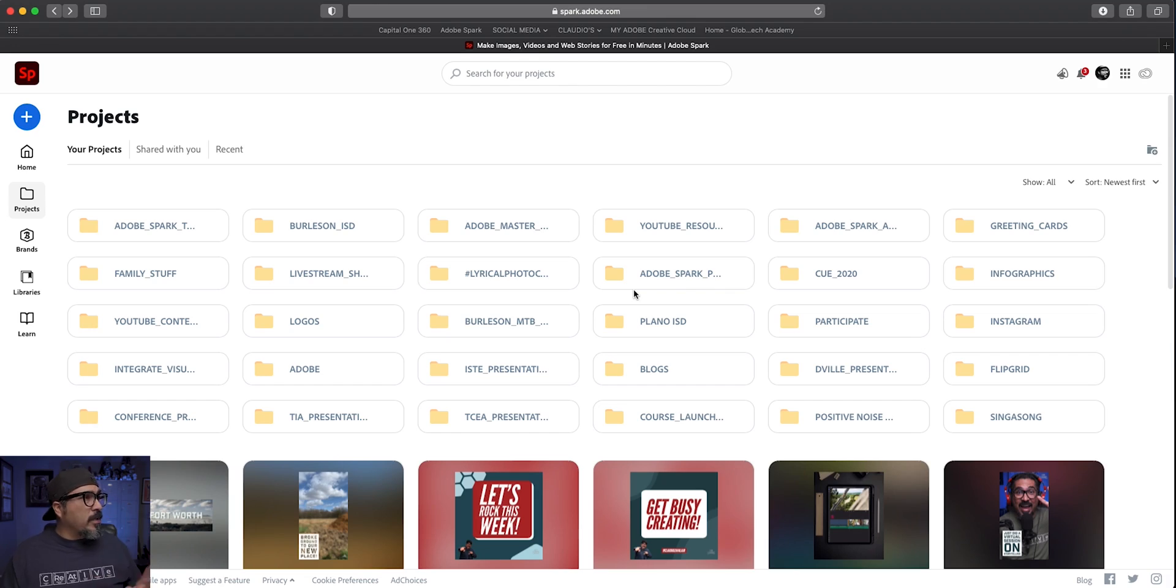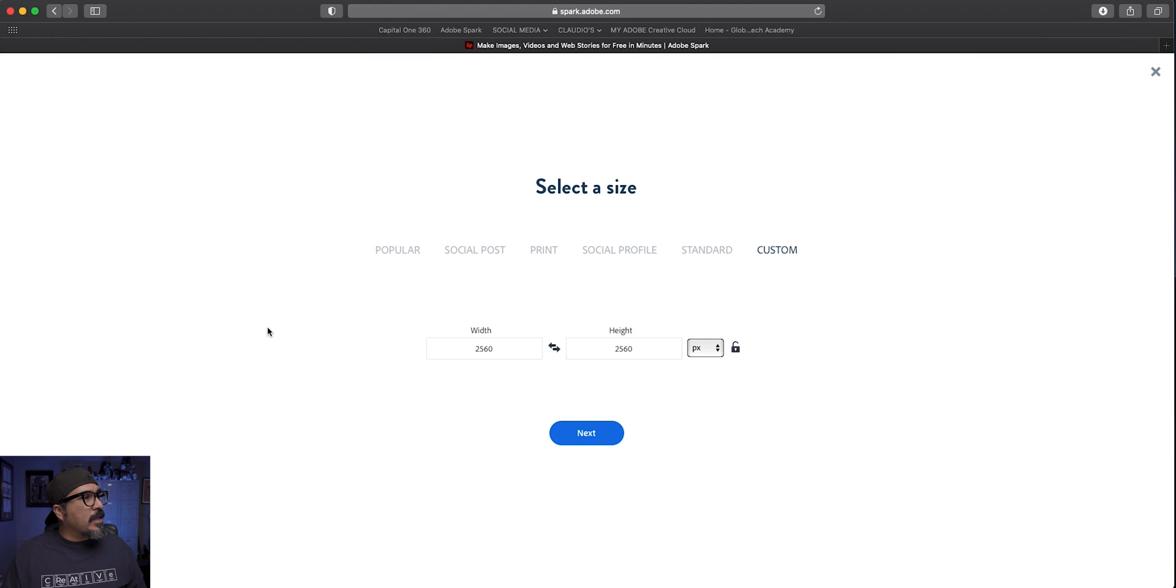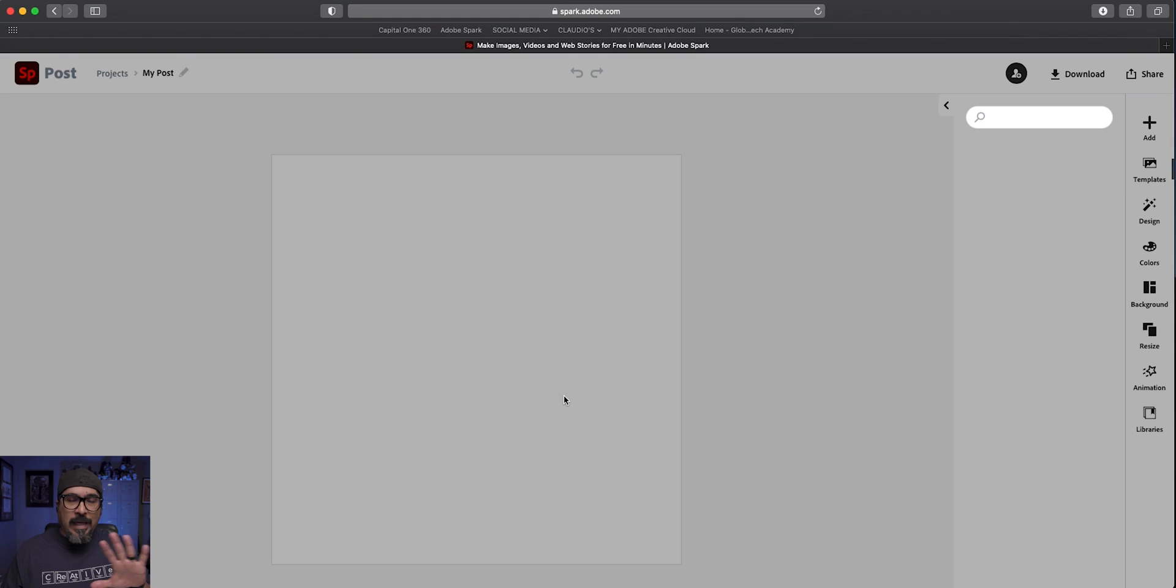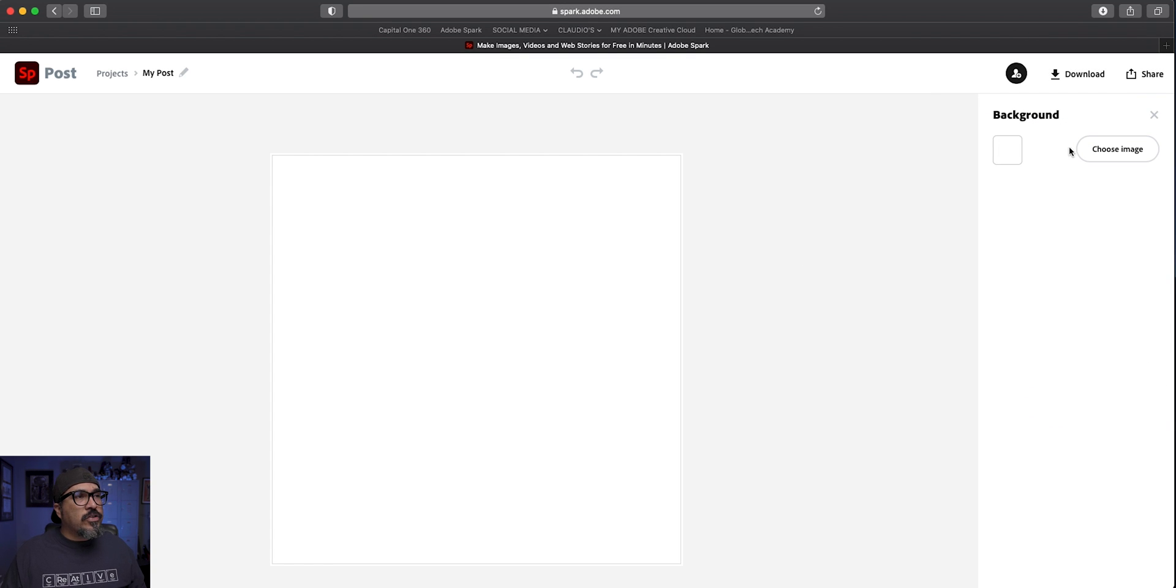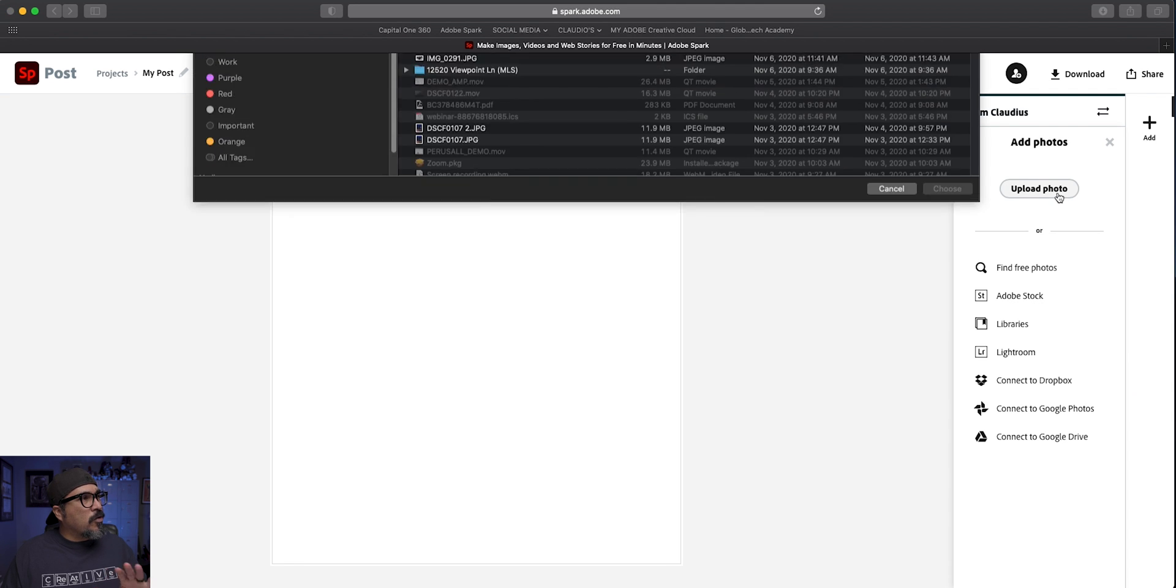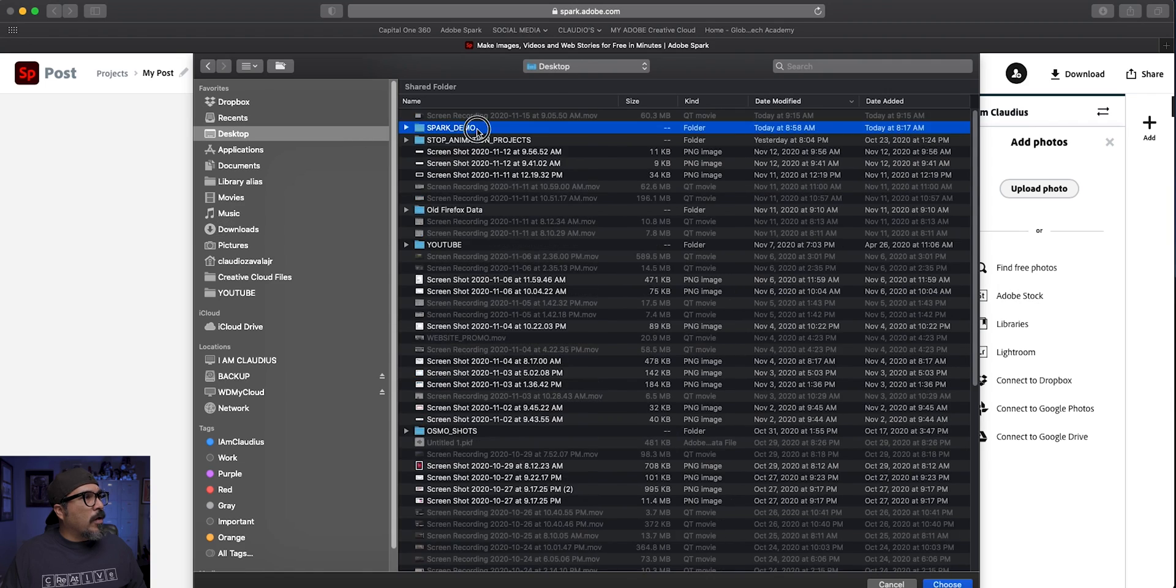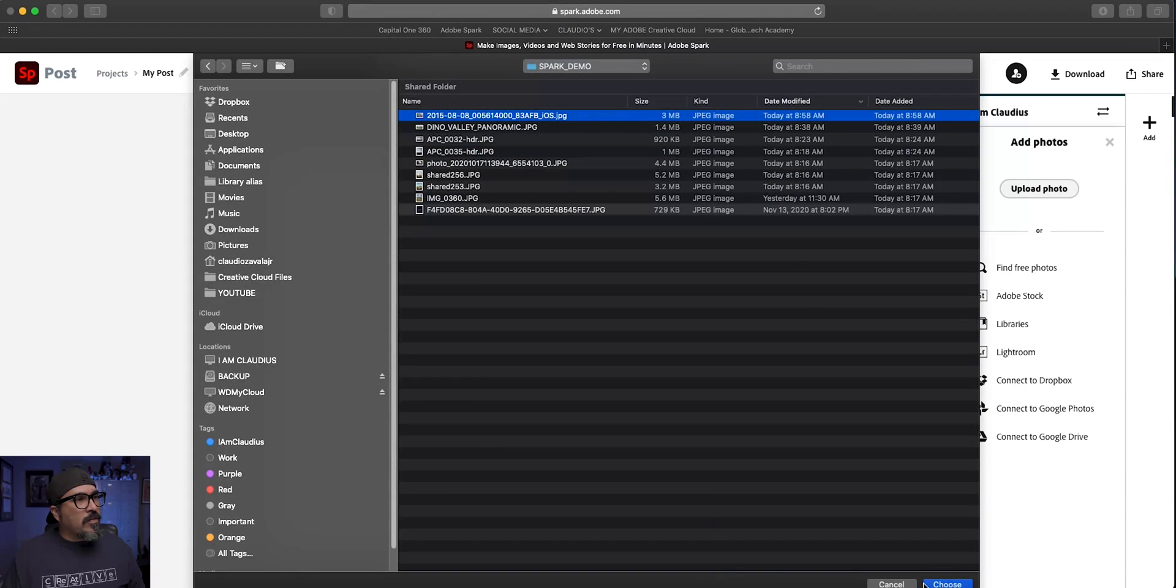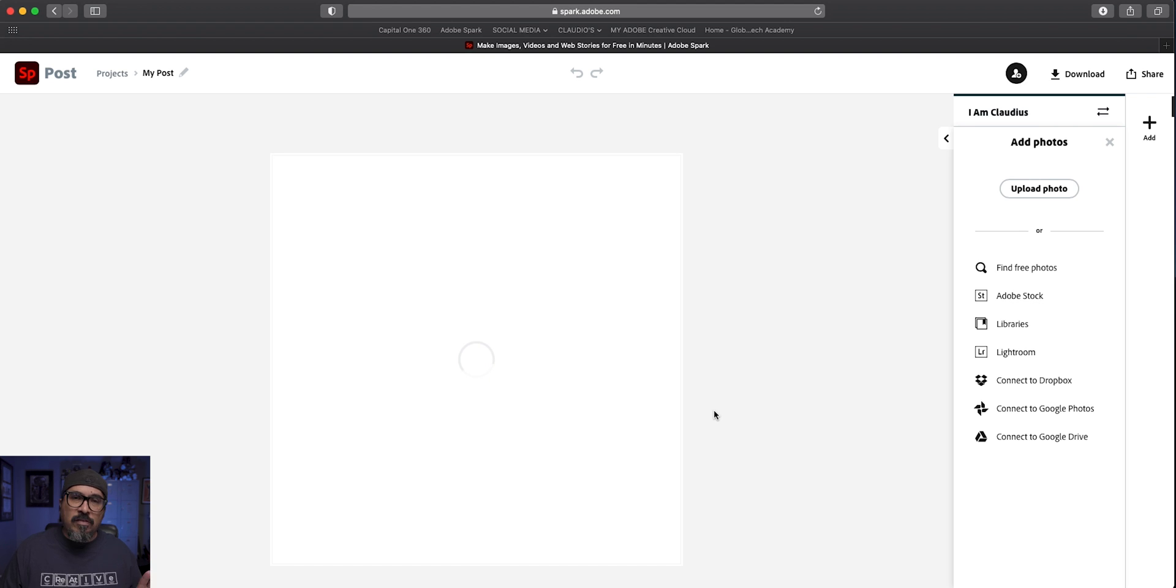All right, so I've launched spark.adobe.com here and I'm going to click on the blue plus sign here to start a graphic. I'm going to choose the custom size graphic, I'm going to go ahead and just go with the Instagram size there. You could resize it afterwards if you want. I'm going to click here and choose an image. I'm going to upload this really cool picture I took many years ago, this graffiti wall. It has since been taken down. I'm going to let it fill as a background to this graphic.